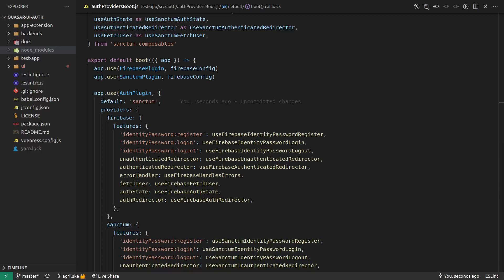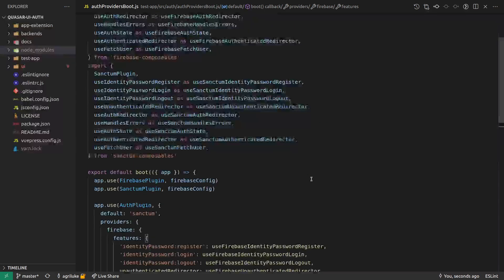I have finally gotten my auth contracts and also the Firebase and Sanctum versions of the implementations for those contracts working now.